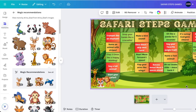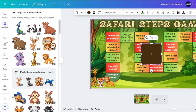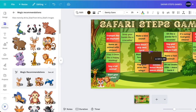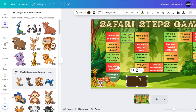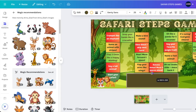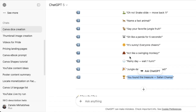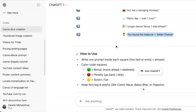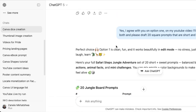Now that we have our players, we need instructions for how the game is played, as well as a roll-the-dice section. Press R for rectangle to create a space for the game rules. I used ChatGPT to help me write them.